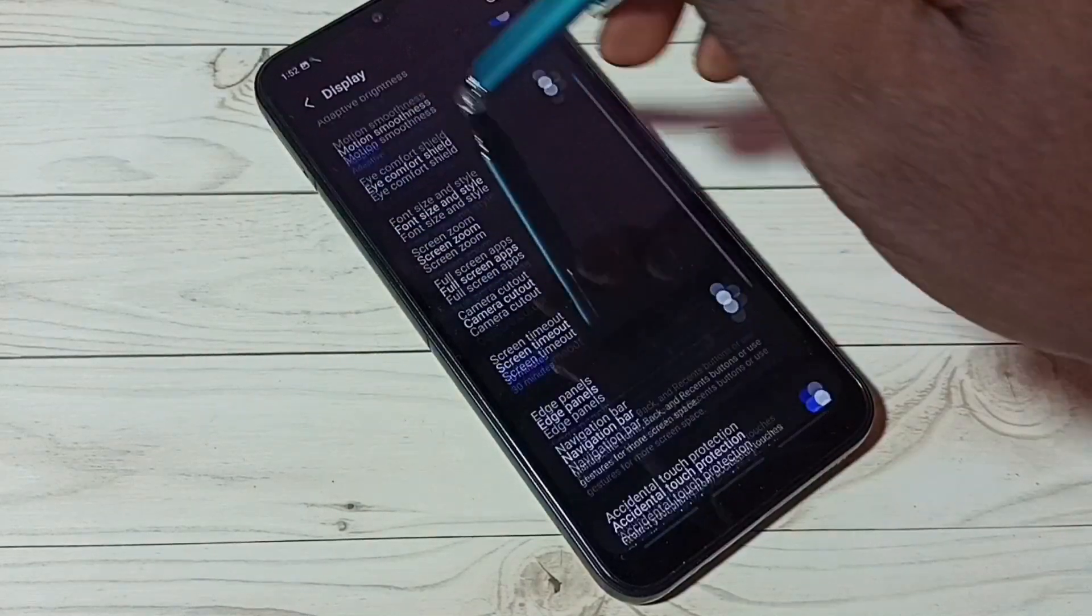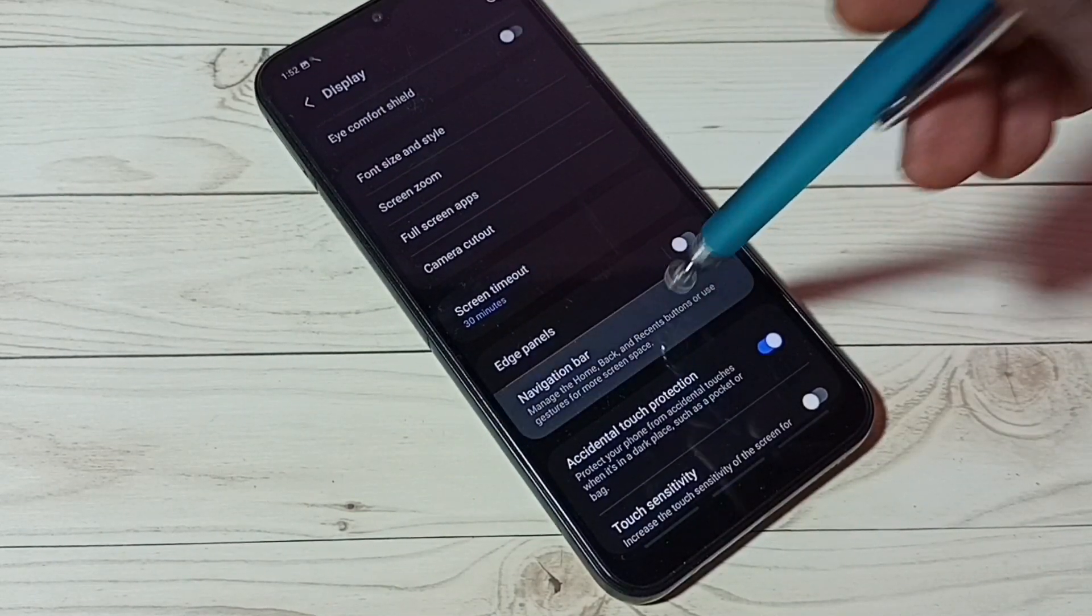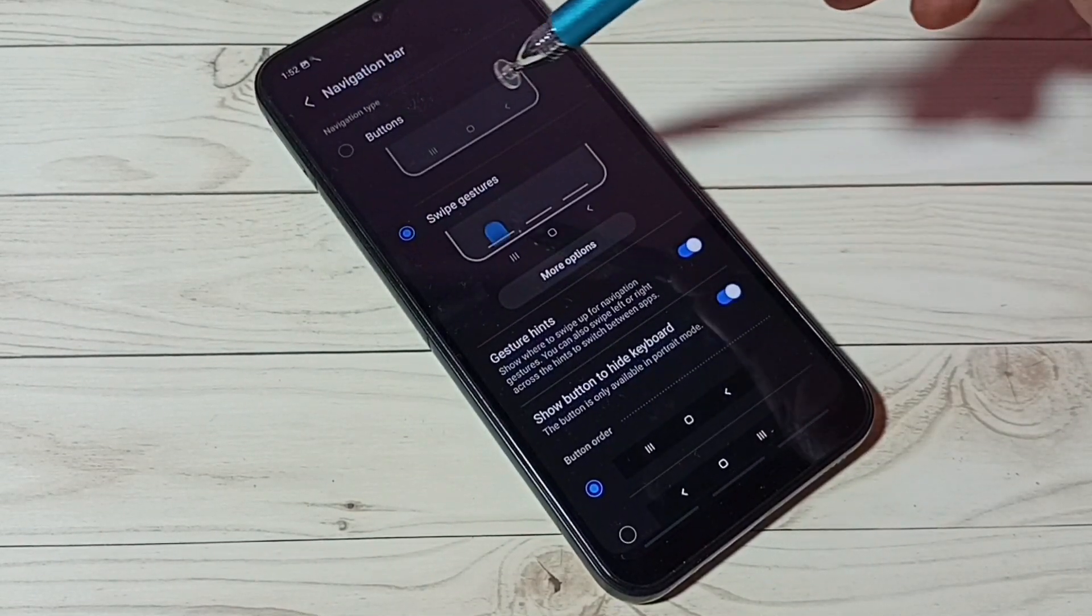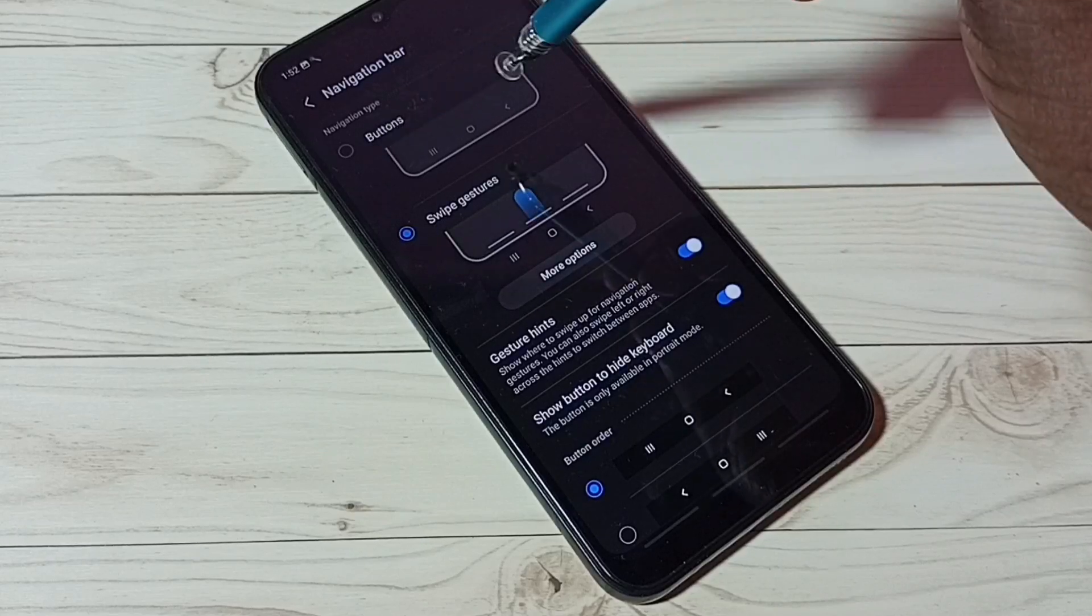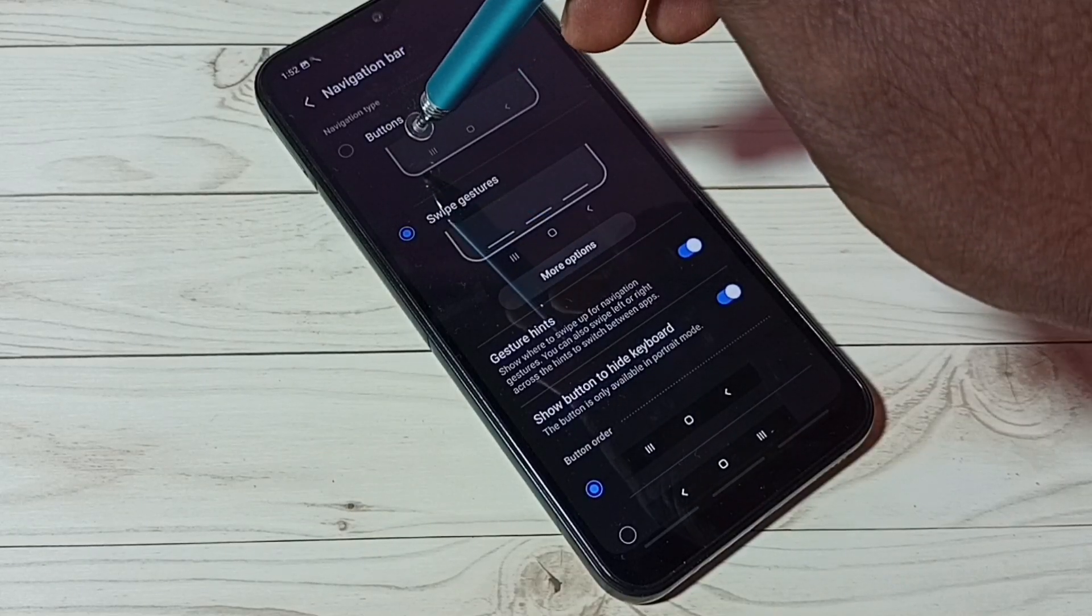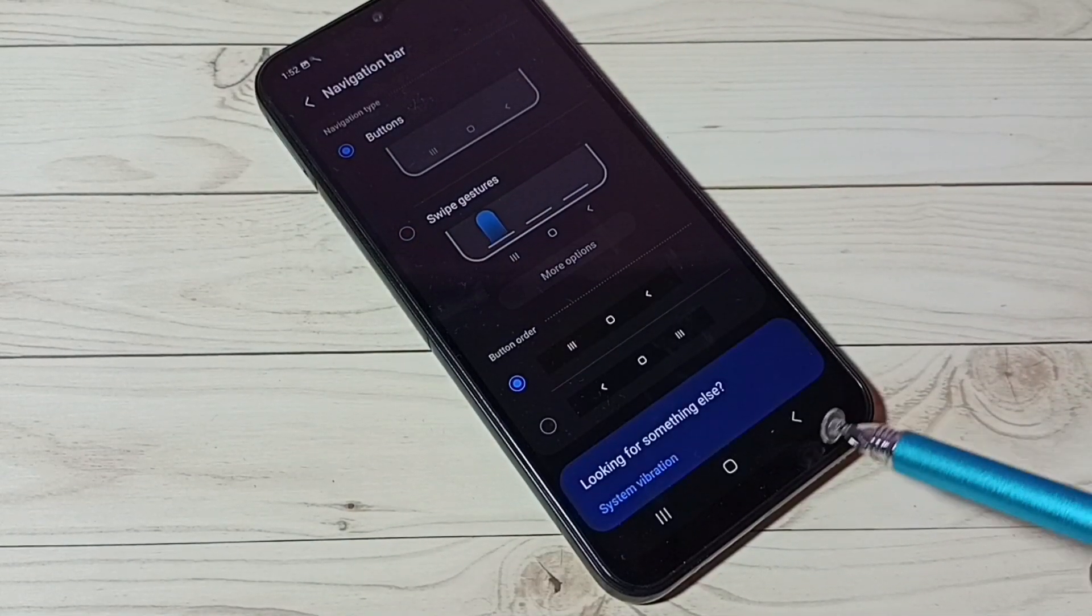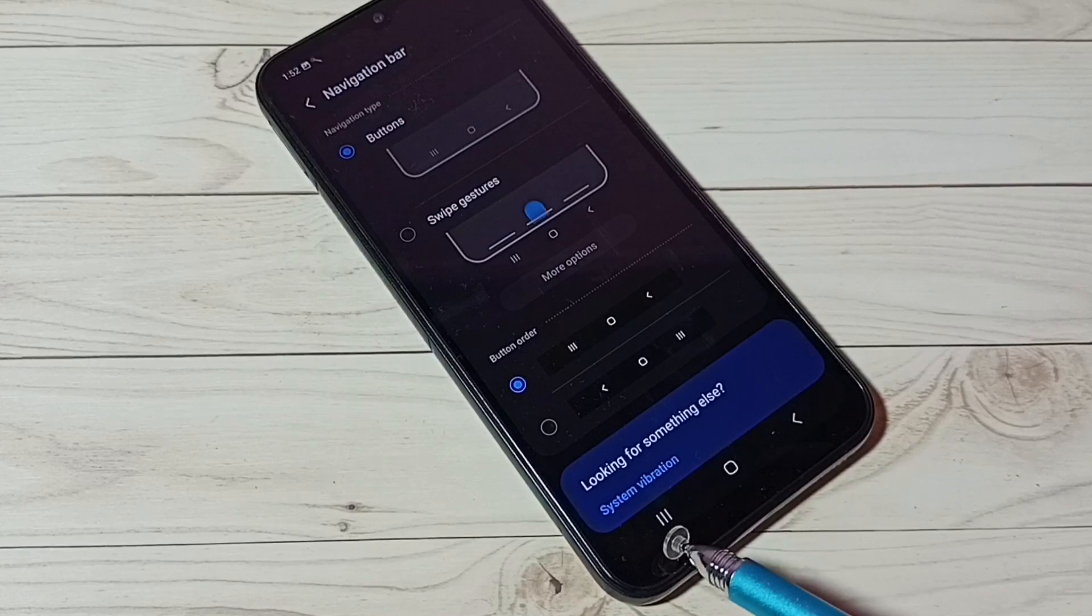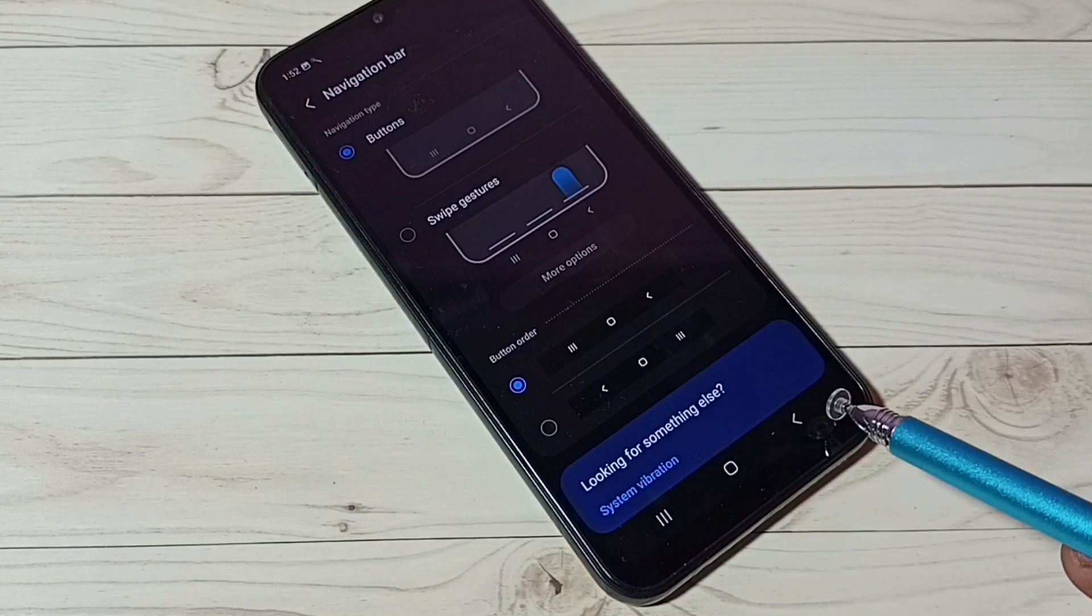Then select Navigation Bar. Here we have to select navigation type Buttons. Okay, done. Now we can see the navigation buttons here.